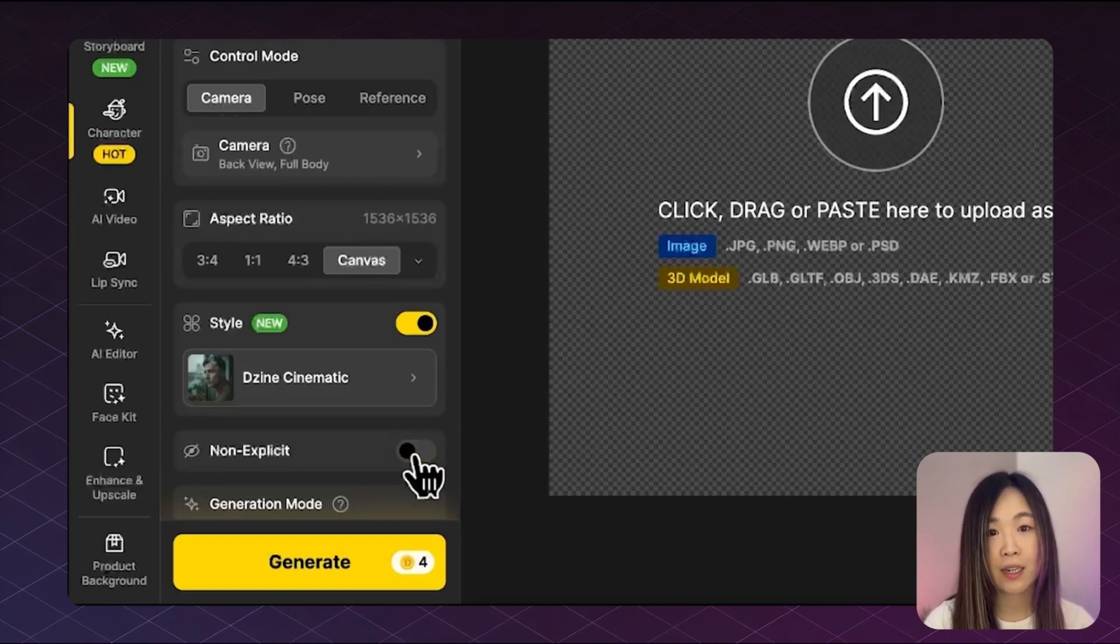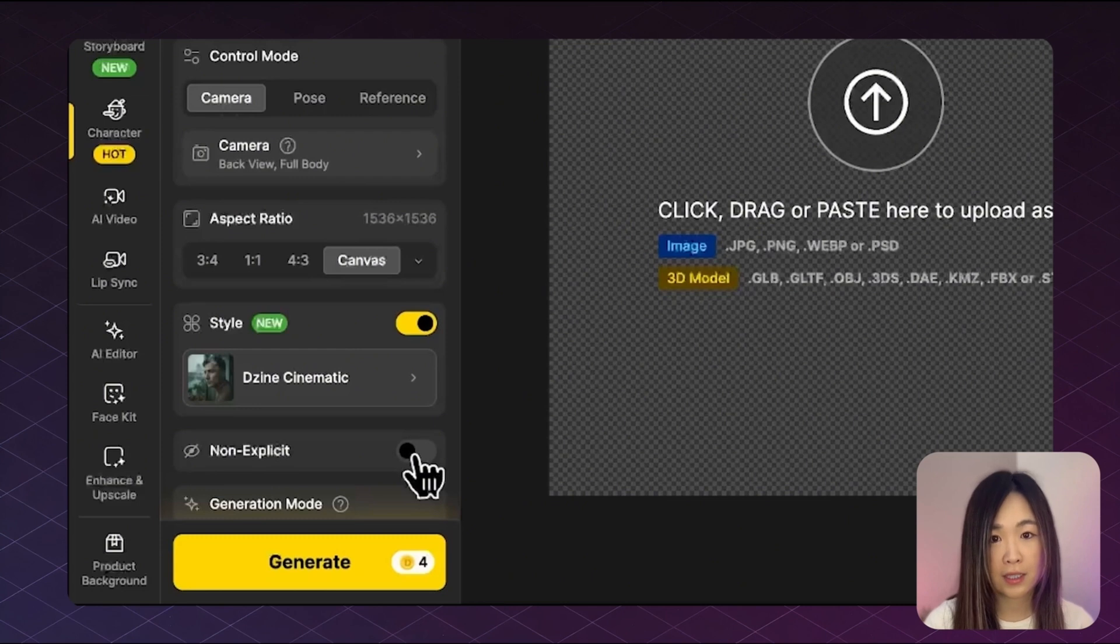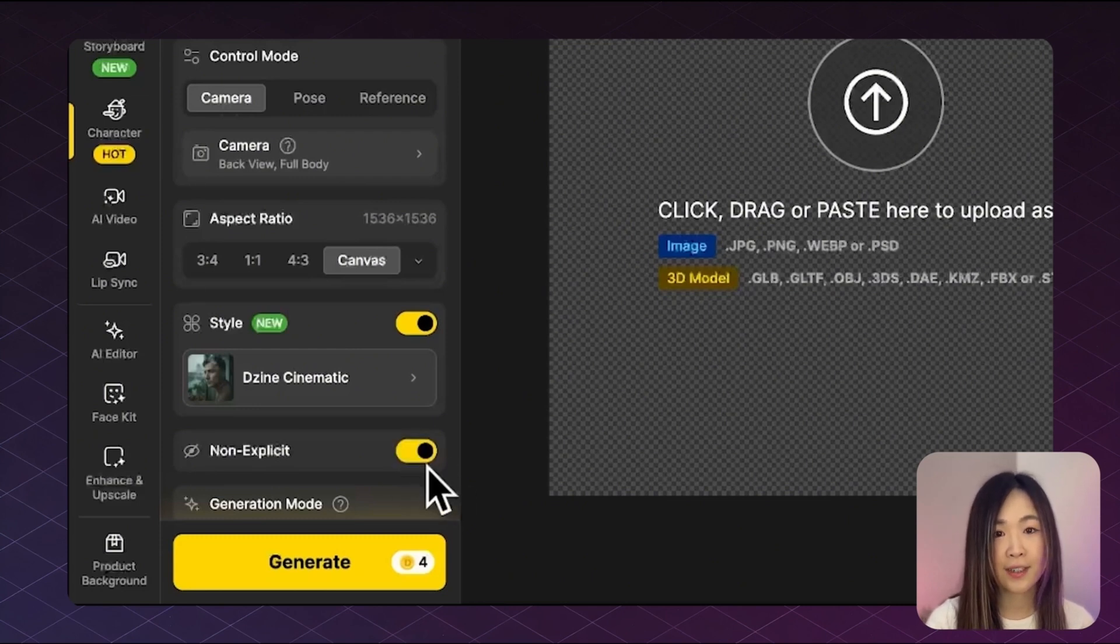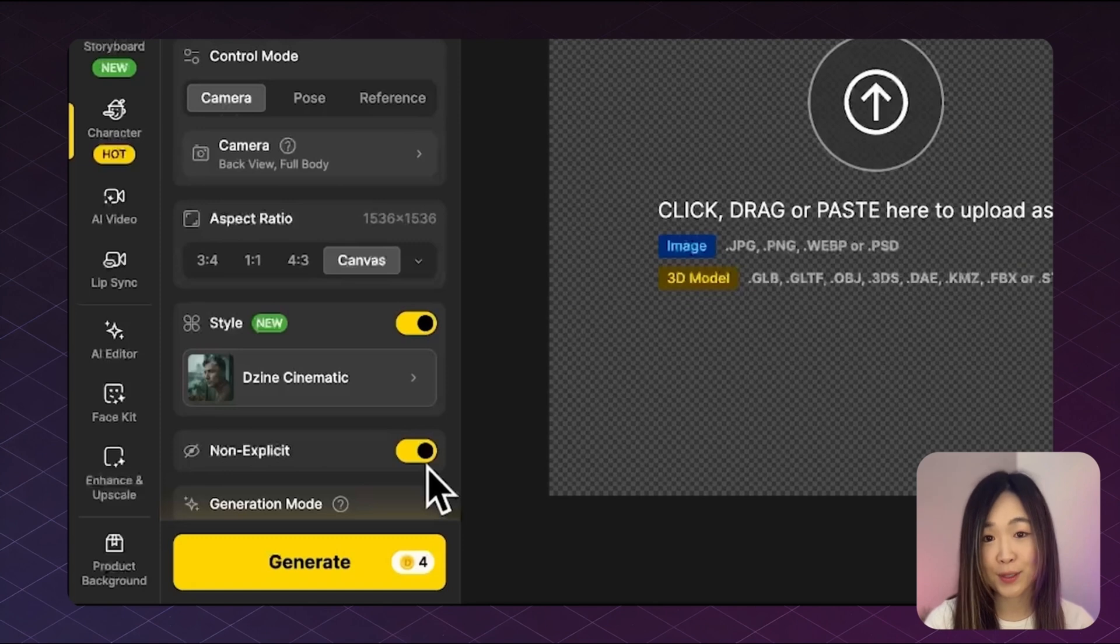Another feature worth noting is that you now have the option to create not safe for work content. You can simply toggle off non-explicit for that. And I'm turning it on for safe content here, but it's great to know the flexibility is there.